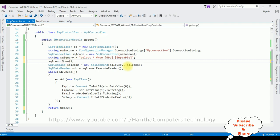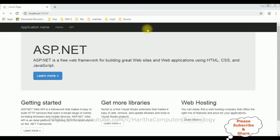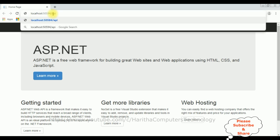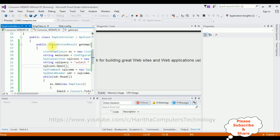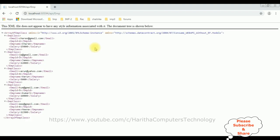Now we require the URL of this Web API. Let's open Google Chrome. Here we got the output of the project - the home page. Now we require the Web API of the project. After the domain name I'm adding 'api/' then the controller name which is 'Emp'. And here we got the output of that Web API which is in XML file format.